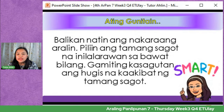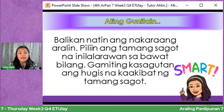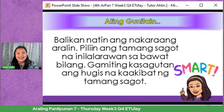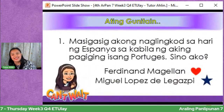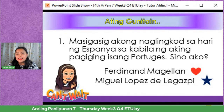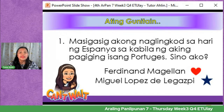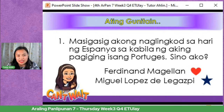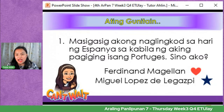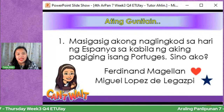Gamitin ang hugis bilang sagot at icomment sa comment section. Number one: Masigasig akong naglingkod sa hari ng Espanya sa kabila ng aking pagiging isang Portugues. Sino ako? Heart — Ferdinand Magellan; Star — Miguel Lopez de Legazpi. Mula kay Sean Patrick, Pierre Lennie, Joshua, Fortune Flower, Jamie Devera, Jessica, at Angel Pugal — ang kanilang sagot ay Heart. Siya ay si Ferdinand Magellan.